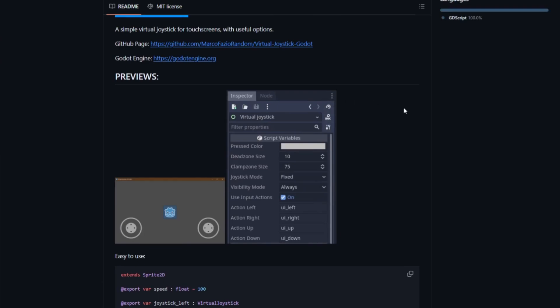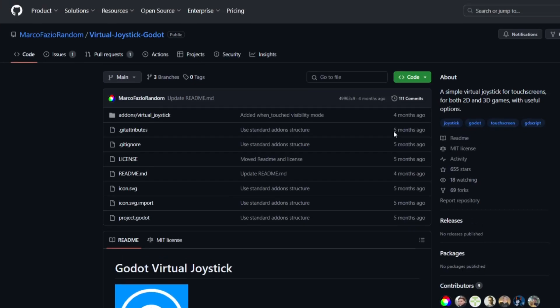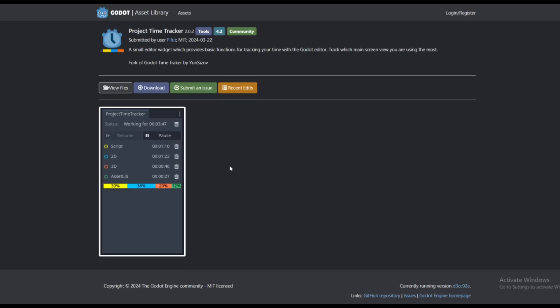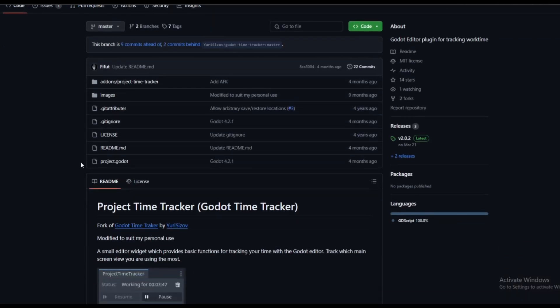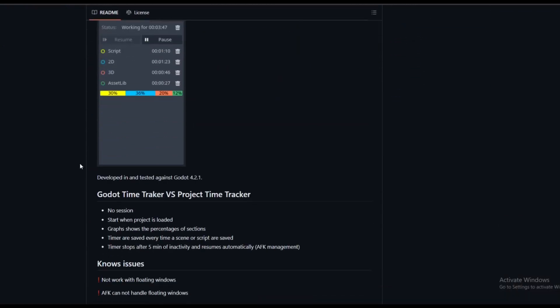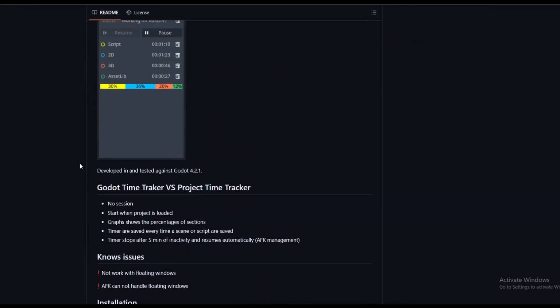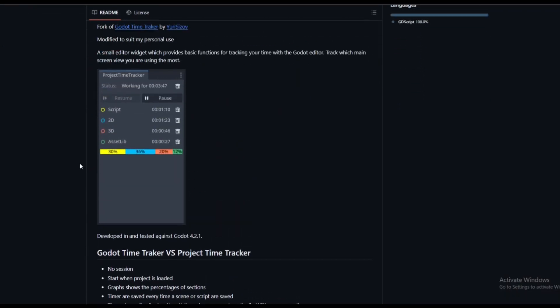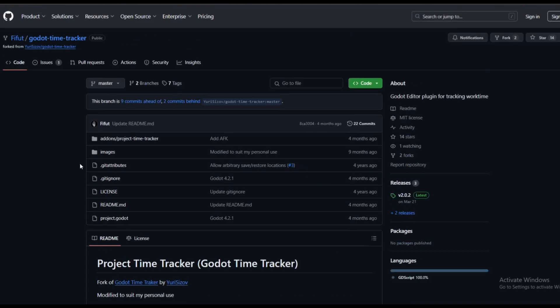Project Time Tracker by Fifo lets you track the time you have spent in that specific project. It also tracks how much time you've spent in 2D, 3D, scripting, and the asset library, and also gives you the percentage. So it's kind of a health management tool more than an add-on, but it's pretty amazing overall.